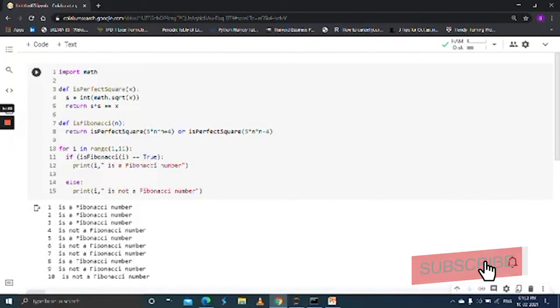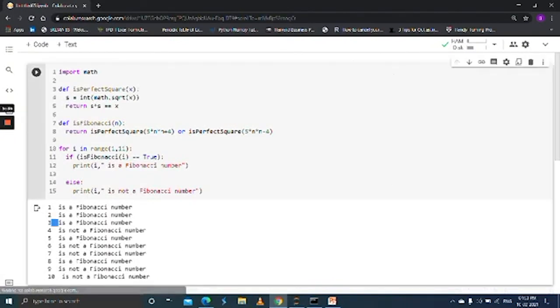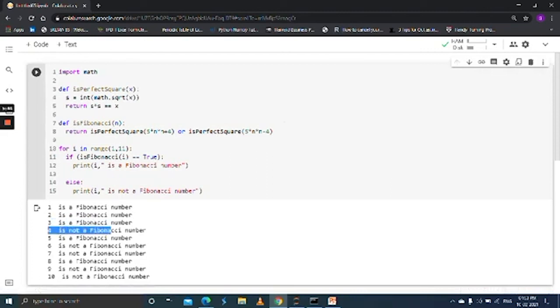Great, so we got the output. We already know that one is a Fibonacci number and two is a Fibonacci number. Three is also a Fibonacci number and four is not a Fibonacci number. Likewise, it checks whether the given number is Fibonacci or not.